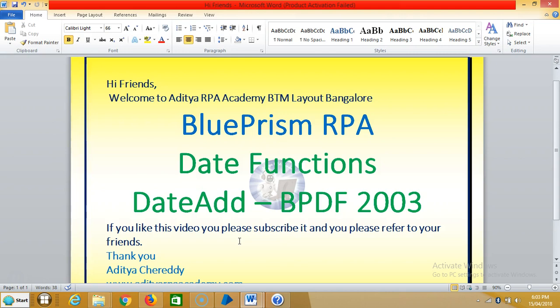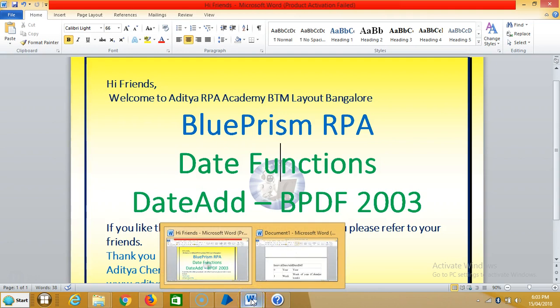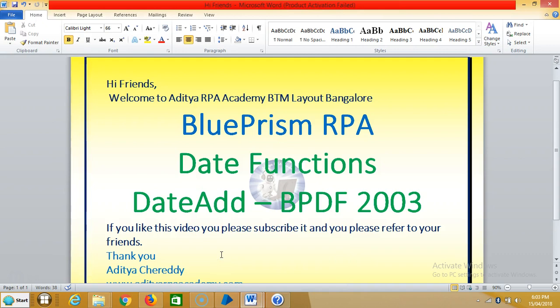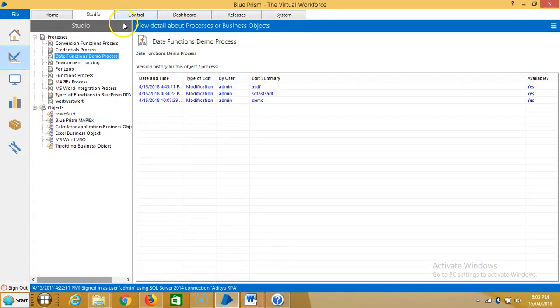Please subscribe and refer to your friends. When you are adding dates, there are two types of intervals: fixed intervals and non-fixed intervals of time. For fixed intervals, let's go to Blue Prism.